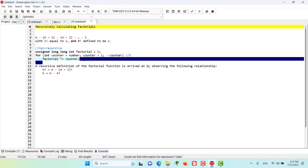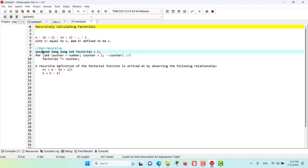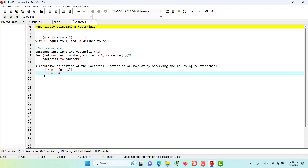That was the non-recursive factorial solution using a for loop. We also have a recursive solution. The recursive definition is arrived at by observing the relationship: for example, 5 factorial equals 5 times 4 factorial, and 4 factorial equals 4 times 3 factorial. This way we can observe that the problem can be solved recursively. Stay tuned as we go and solve this problem with recursive functions in the coming episodes.